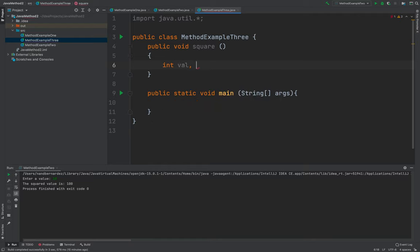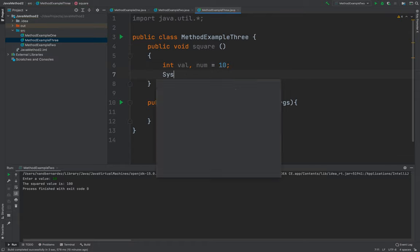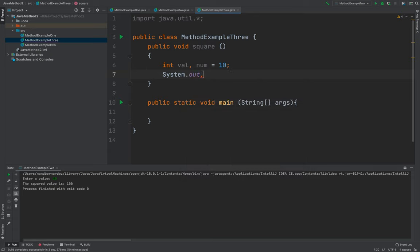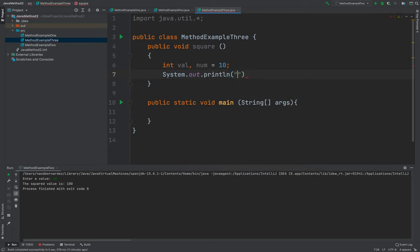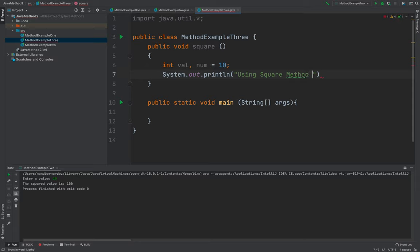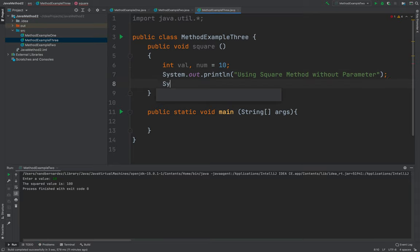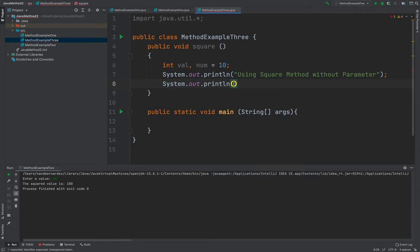then num, which is 10. So system.out.println using square method without parameter.